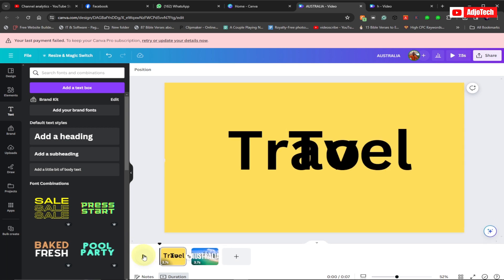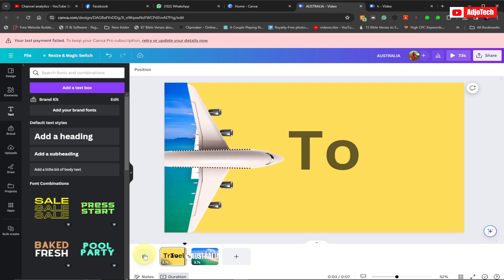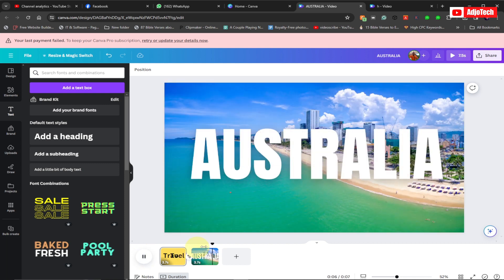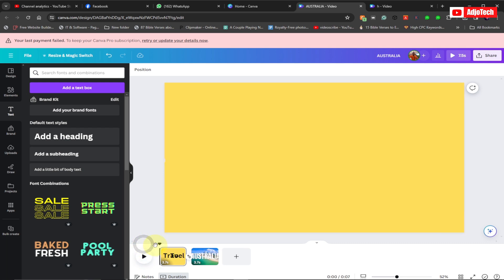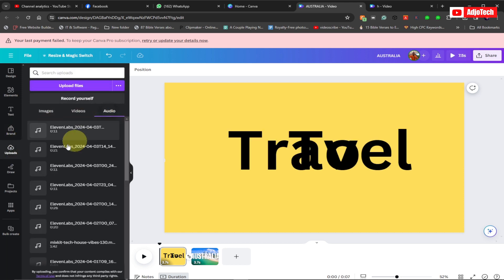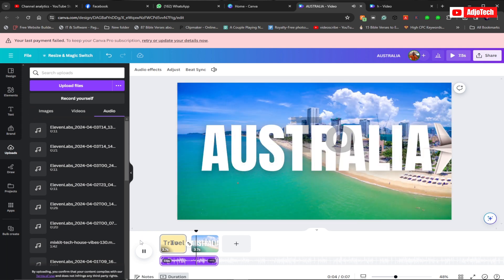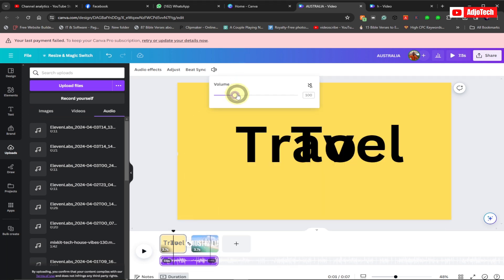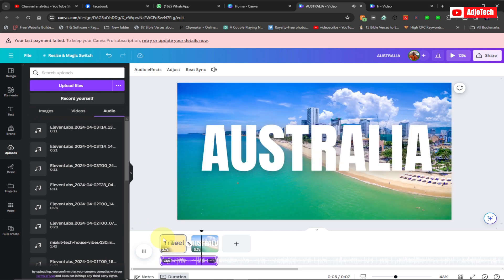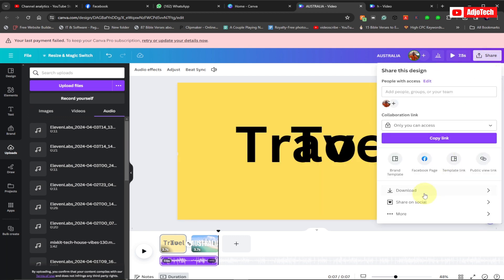Now play it back and see — 'Travel to' and then the text appears, very smooth. If you want to add background music, bring your playhead to the beginning, go to Uploads, upload your audio file, and add it to the background. I have some audio downloaded from Freesound kit — I'll add that and adjust the volume using the volume settings.